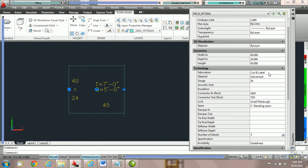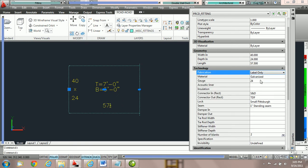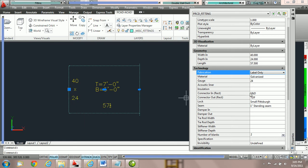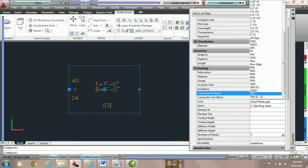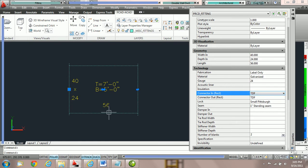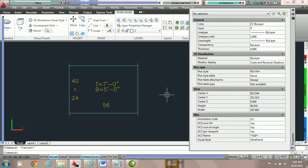Now we're going to switch the fitting to label only. Note the second we switch it, PractiCAD has readjusted the length of the fitting. The reason it's currently at 57 and a half is because we have half TDF and half slip and drive — we're losing two inches from a 60-inch default stock length, two inches for the TDF and a half inch for slip and drive. We're going to switch them both to TDF, and notice the second we do that the length adjusts.